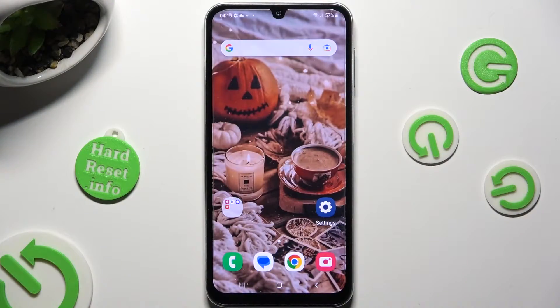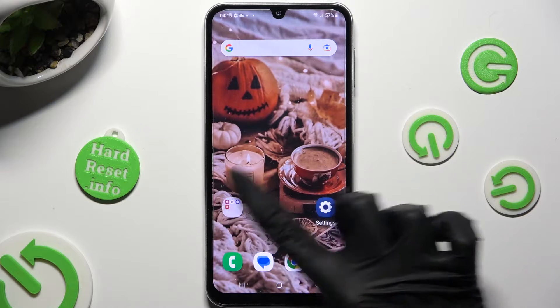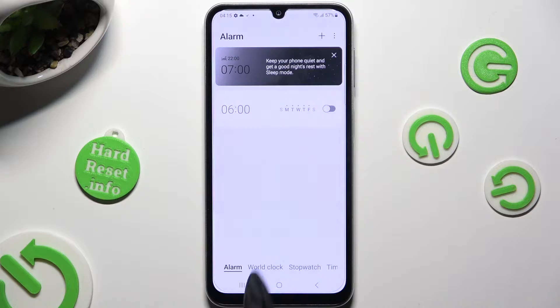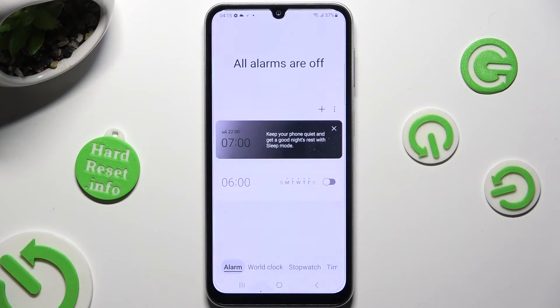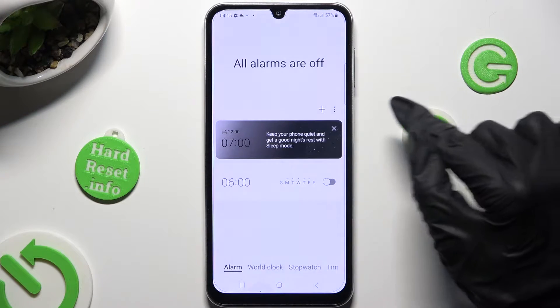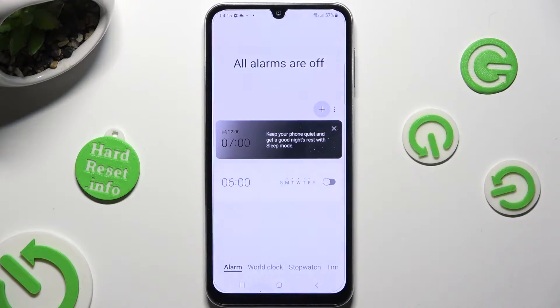Begin by opening the clock app and choosing the alarm section at the bottom left corner. Then tap on the plus icon at the top right.